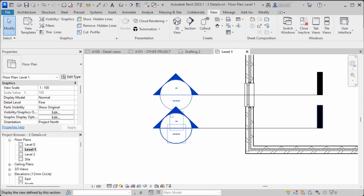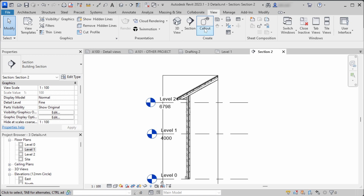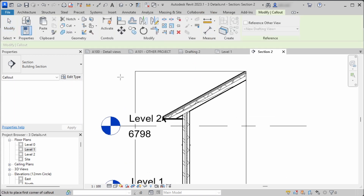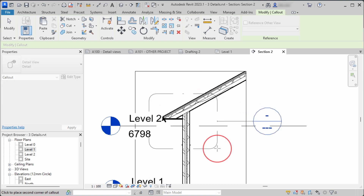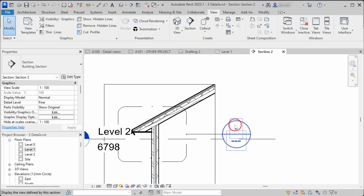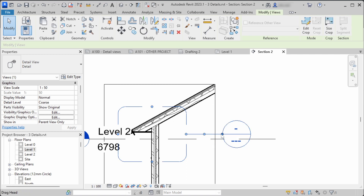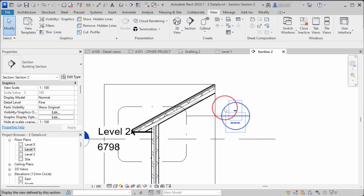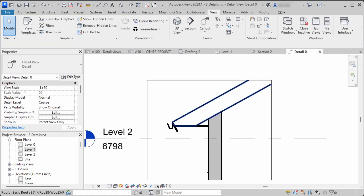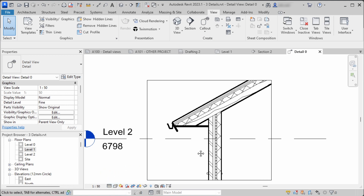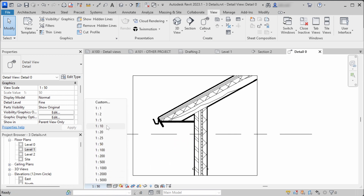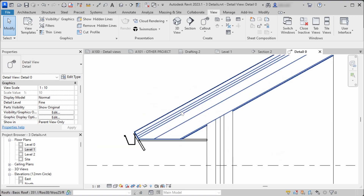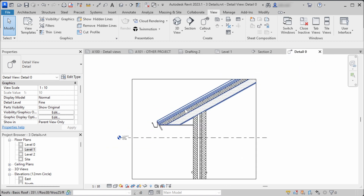Go to the section you have in your project, then go to View and click the Callout command. Choose Detail in Properties and draw a rectangle around the area you want the detail callout to cover. You can then move the callout tag, double-click it to open the detail view, change your detail level, change the scale, and start detailing your callout.